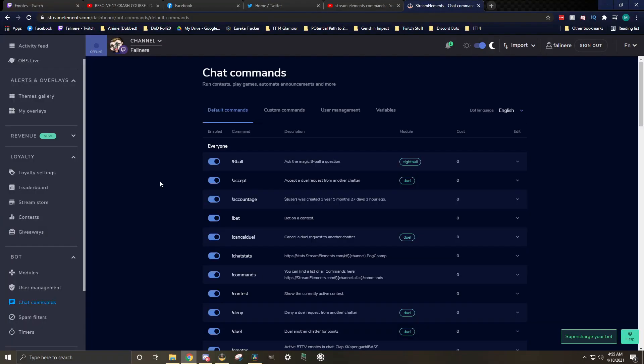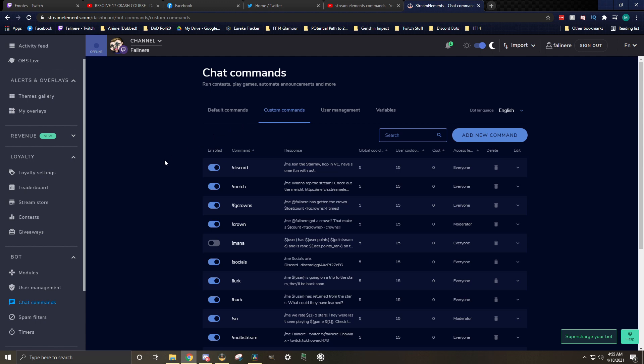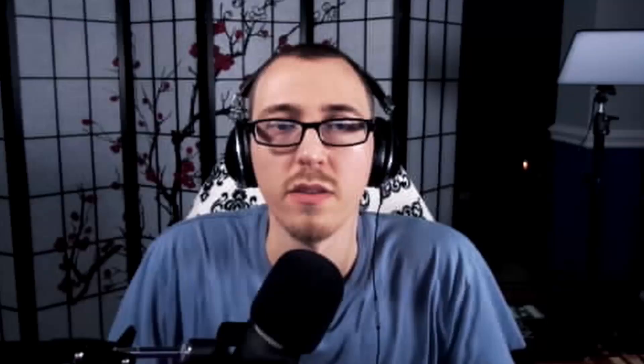To get started, let's go to your Stream Elements dashboard. On the left hand side, you'll see a button that says chat commands. Clicking on that, we'll go to custom commands at the top, and here we'll see a large section where we can add in our new commands.